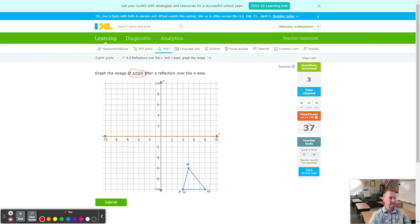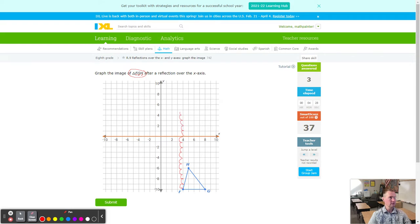Starting with F, we go up directly towards the line of reflection — remember, always go directly towards the line. We count 10 up to hit the line of reflection, then 10 more on the other side. That is going to be F prime.